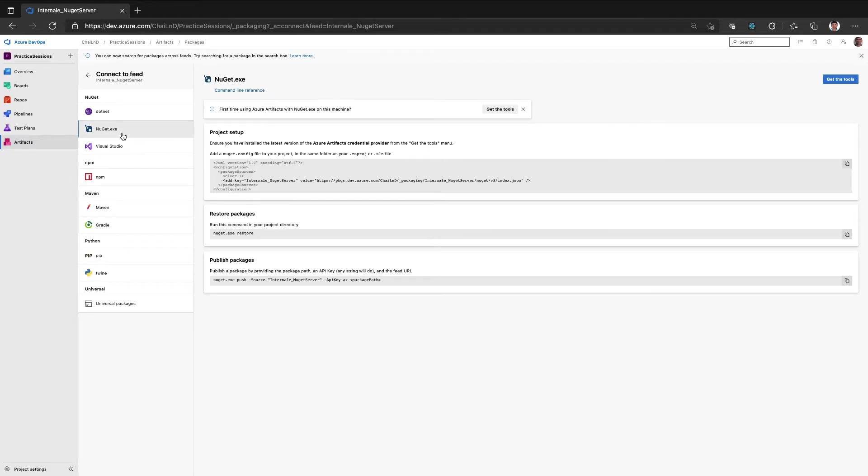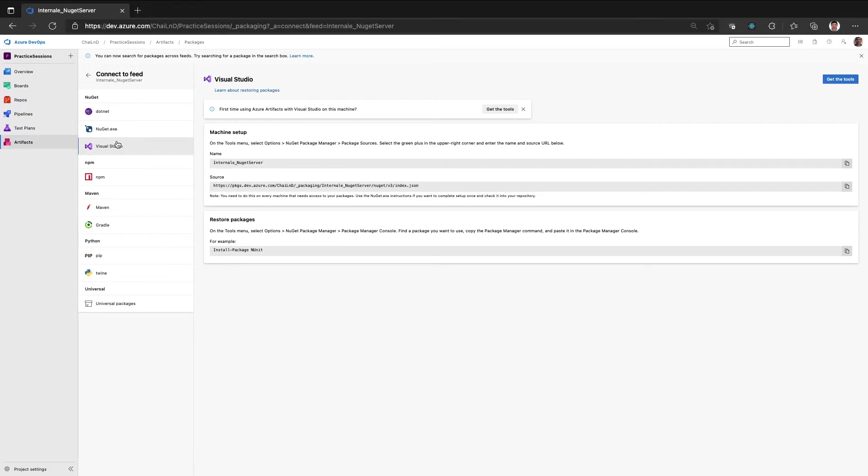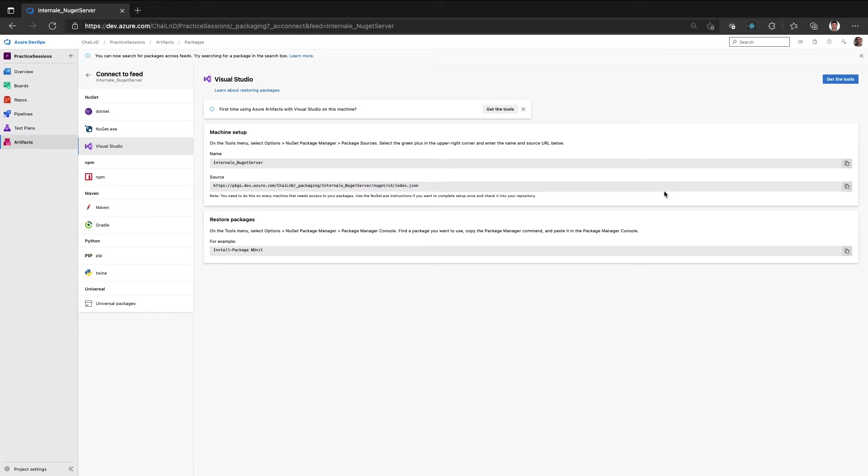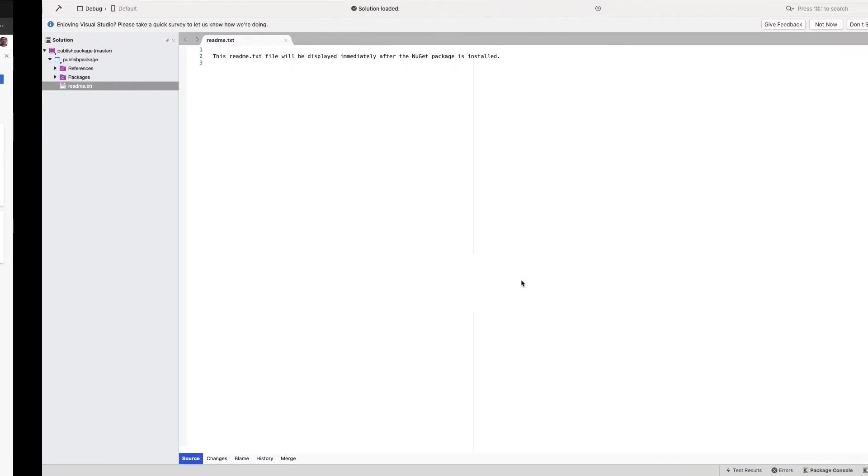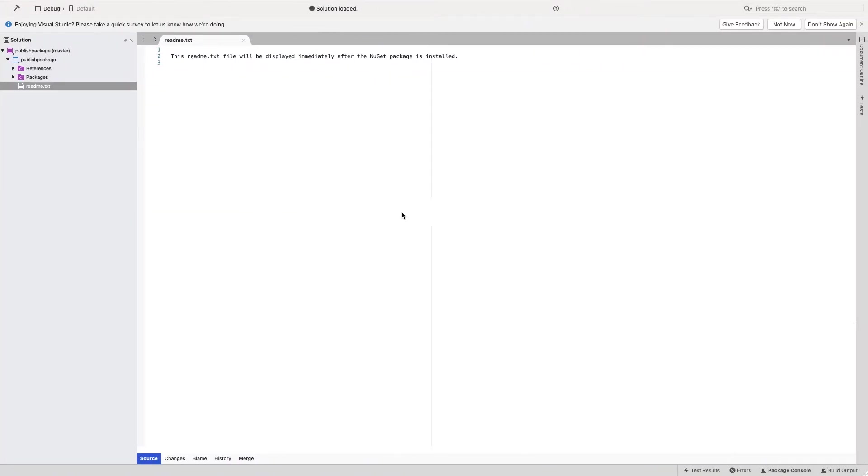Basically, in any case, we just need this URL, which is the unique URL to connect to this particular feed as a NuGet package. Let me copy this URL, and then I have a Visual Studio open here.